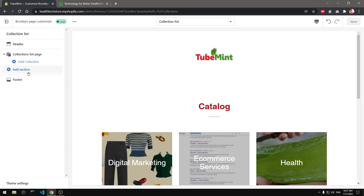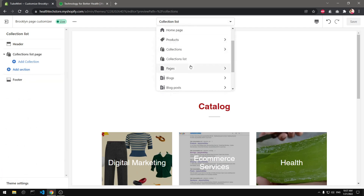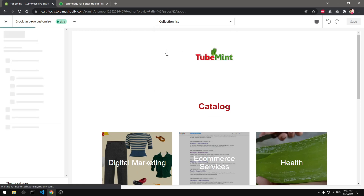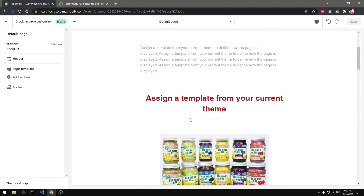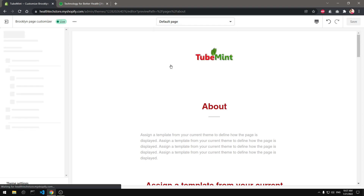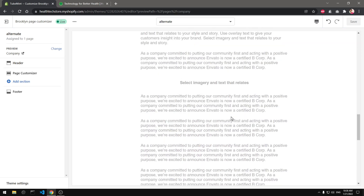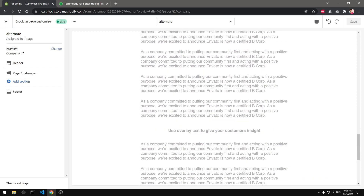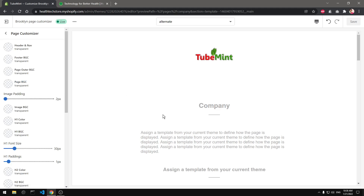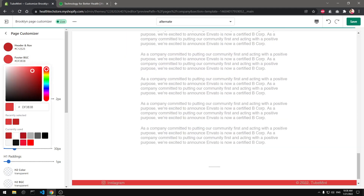Now let's move on to the collections list template — here as well I can add sections. Now let's have a look at the page template. Even on the pages template I do have sections — it sometimes takes time to load. This is the default template, but on this particular template I have created an alternate template with a few additional features. This gives you the ability to customize — let's say you want to promote a page at a certain time; it could be a seasonal sale or a festival.